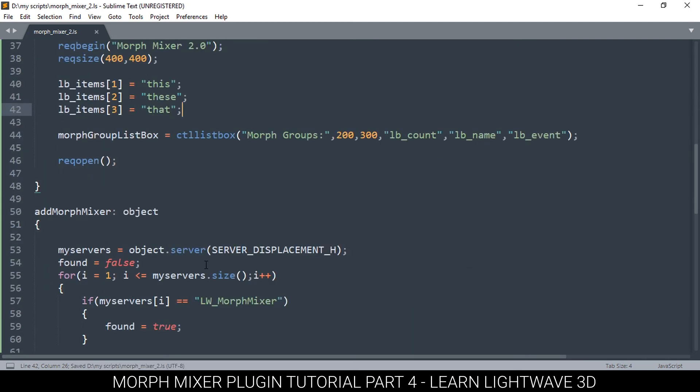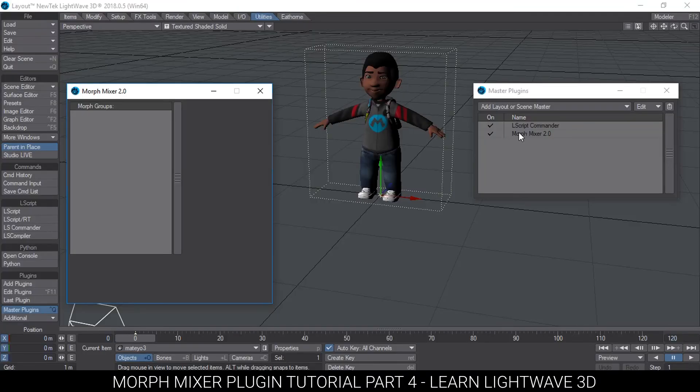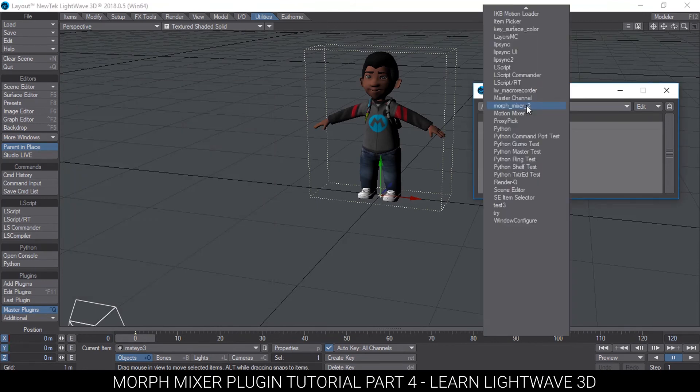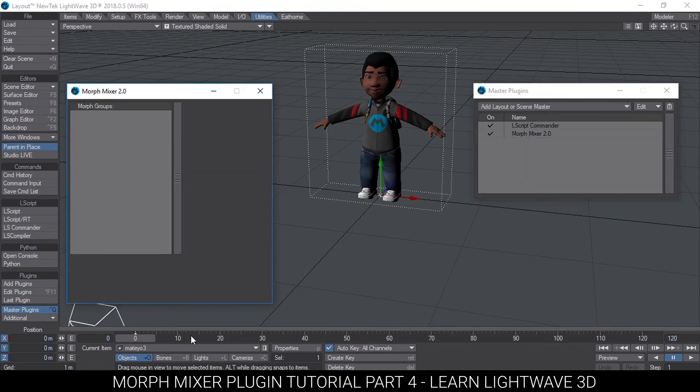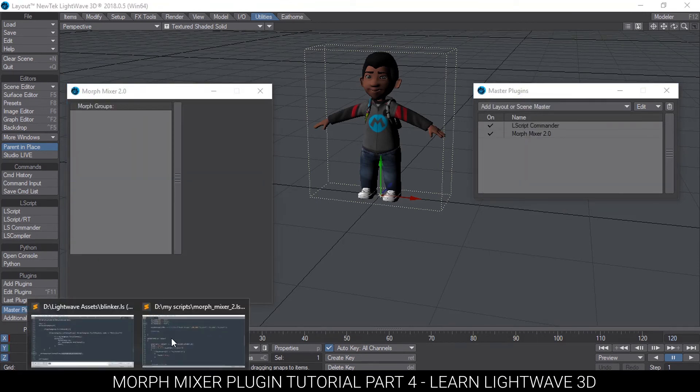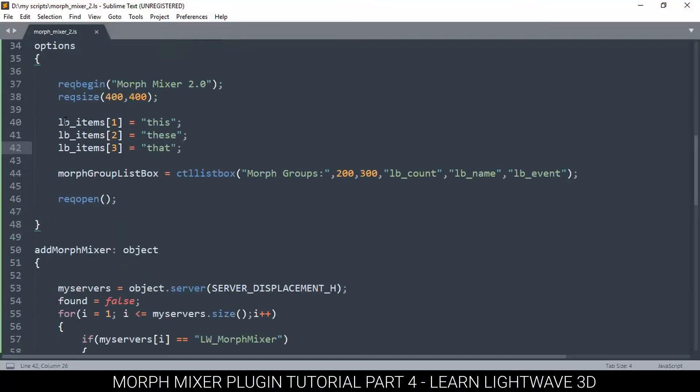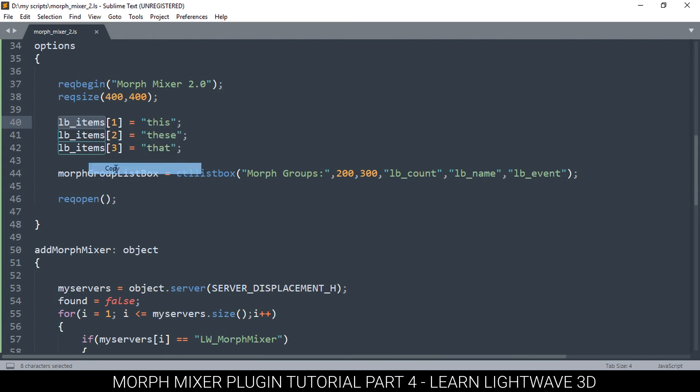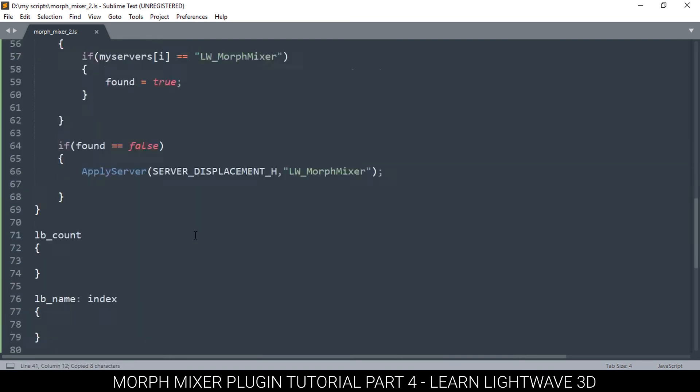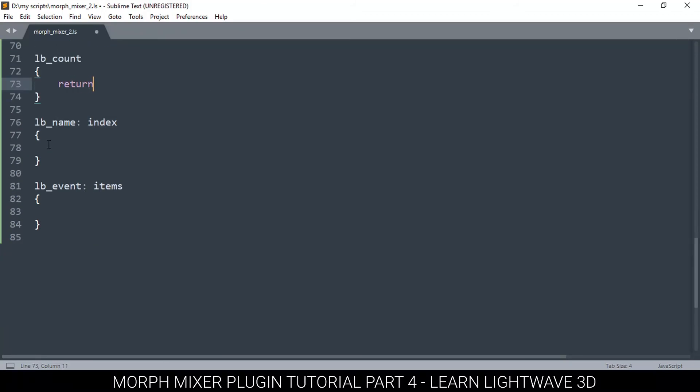Now if we open up in Layout, we're still not going to see these items because we have to tell it now that this is the variable that we are using to get the items for this. So we have to connect these two somehow. We do that through here.